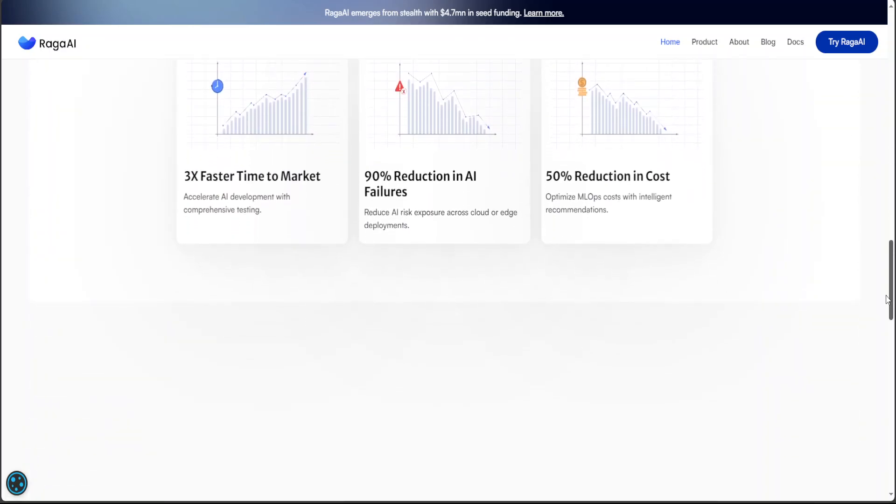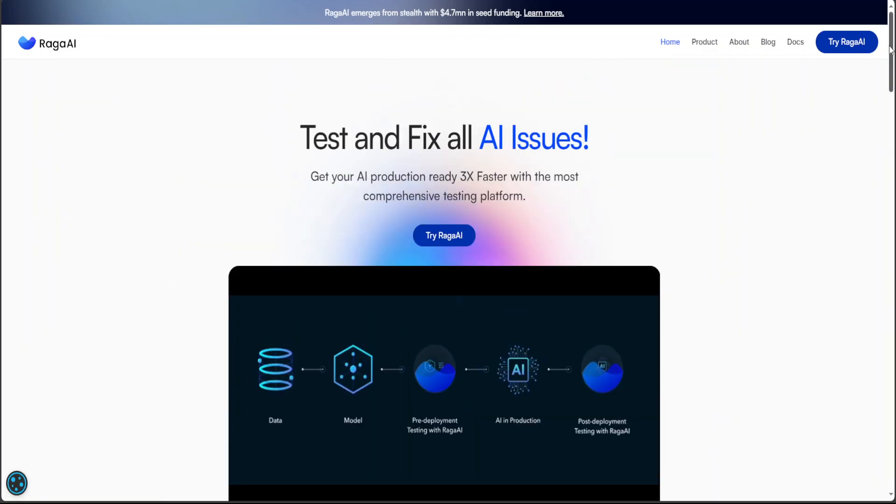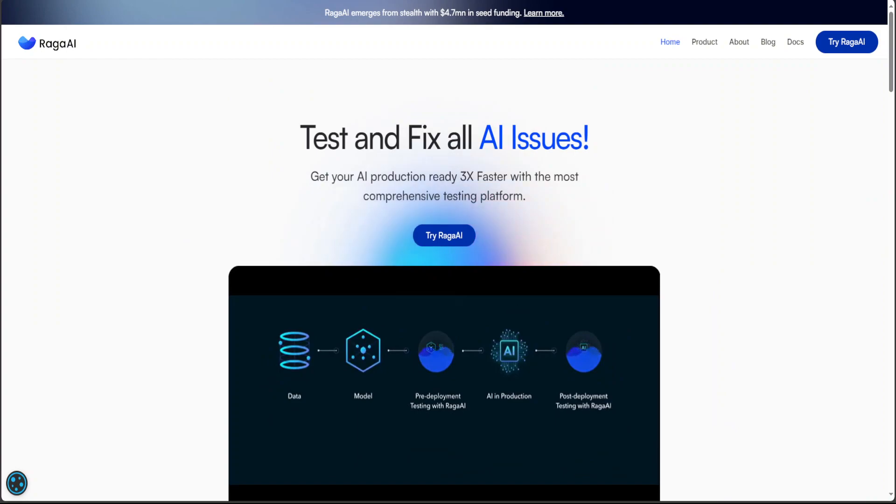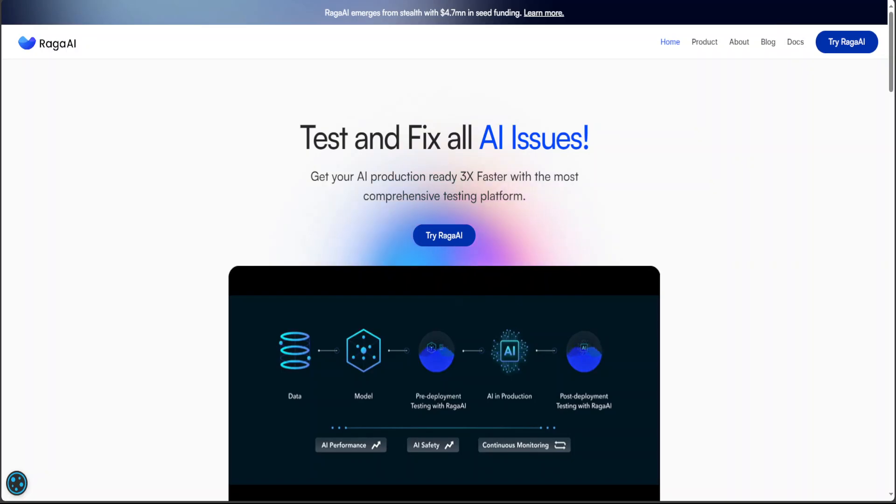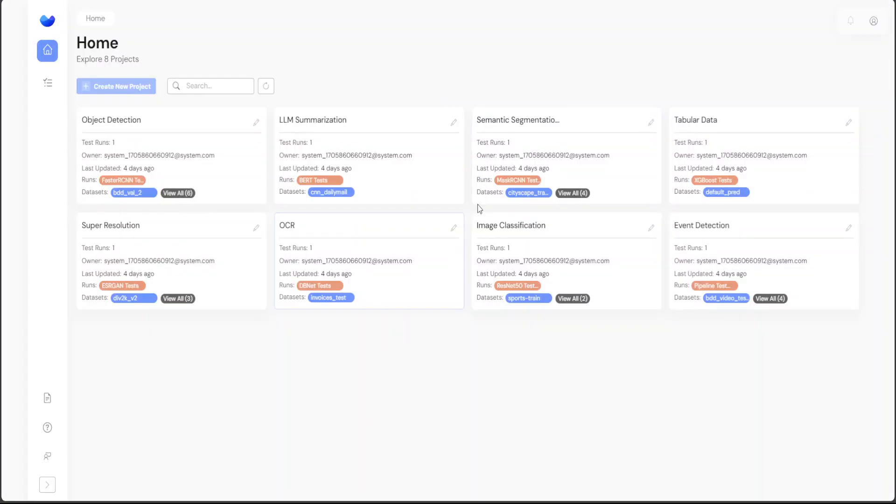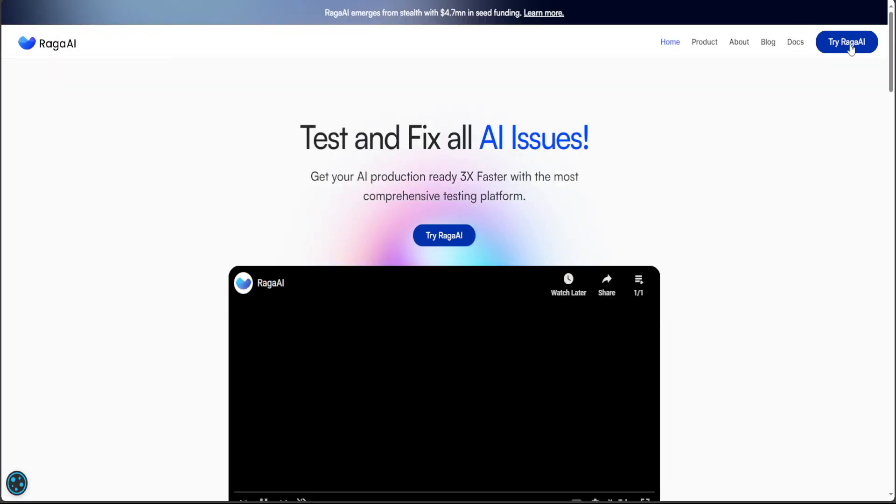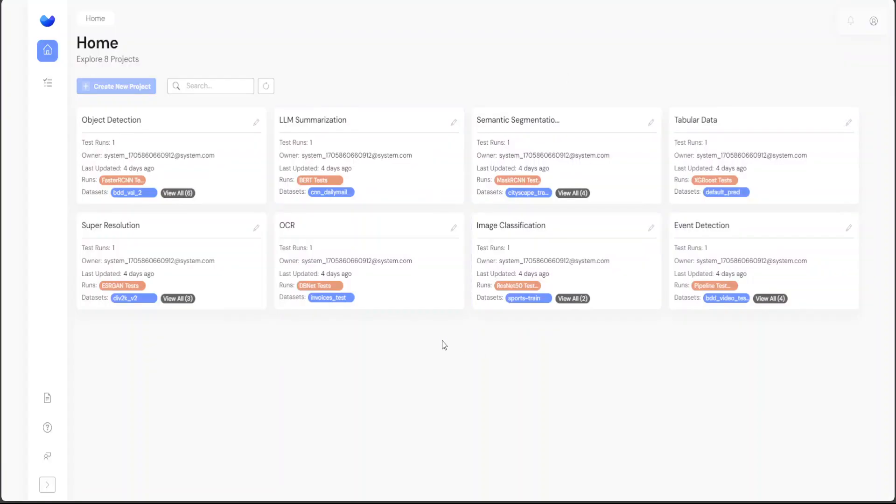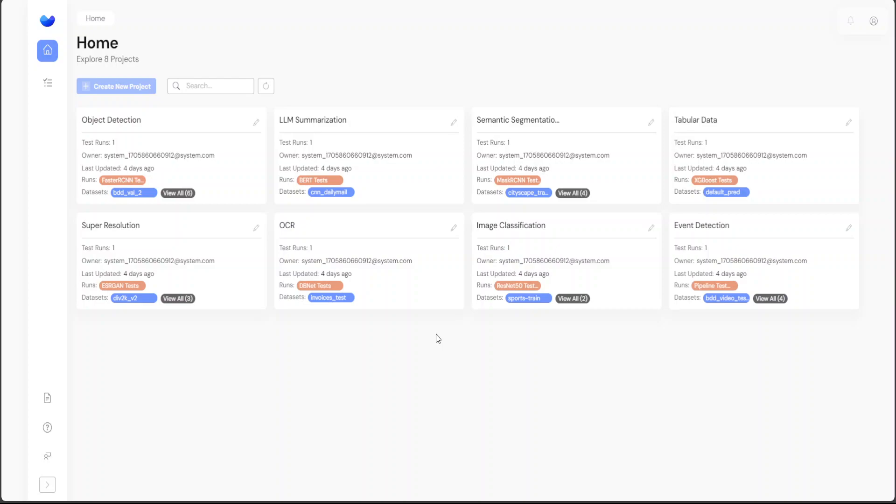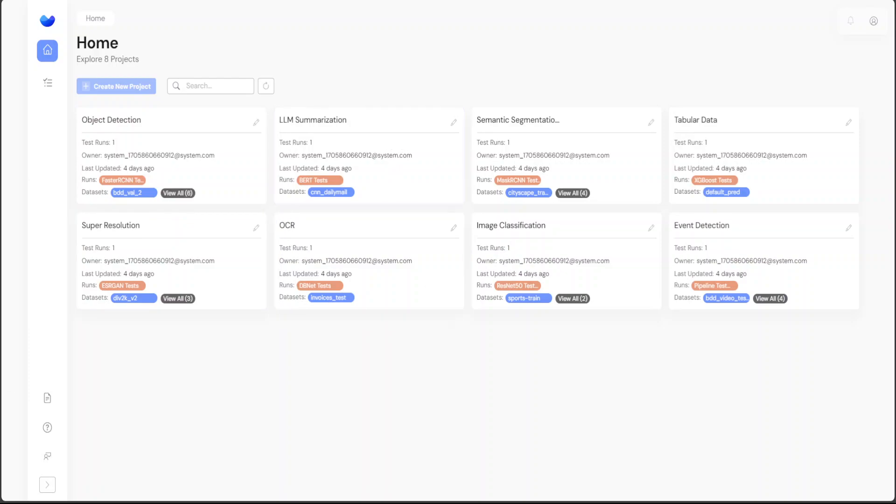Let me take you to its console. I just created a trial account with my email address and logged in after verifying. Just click on 'Try Raga AI' and then log in with your verified email. Once you log in, there is a home page where you can explore eight sample projects dealing with different things when it comes to LLMOps or depending upon your use case. For example, if your use case is OCR, LLM summarization, or tabular data, you can see the eight projects here.